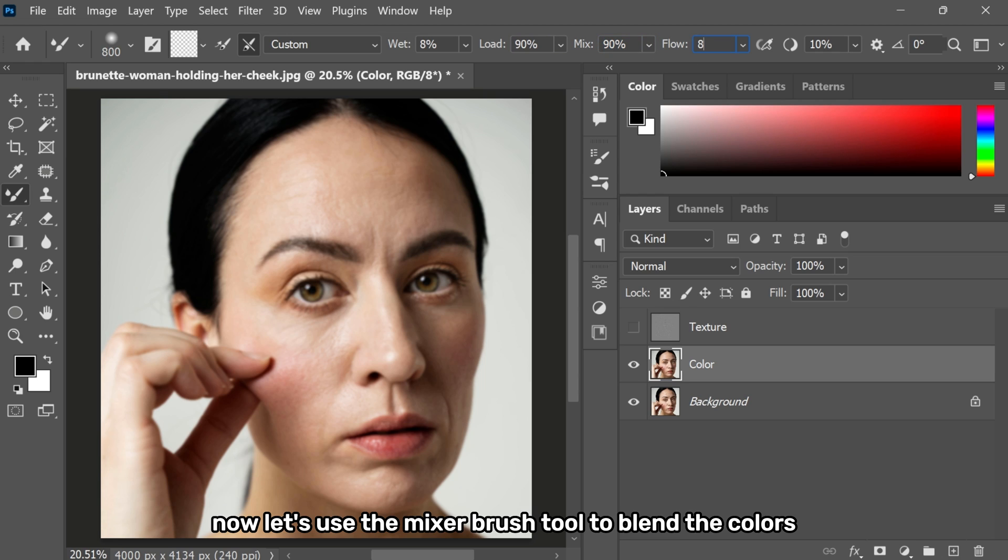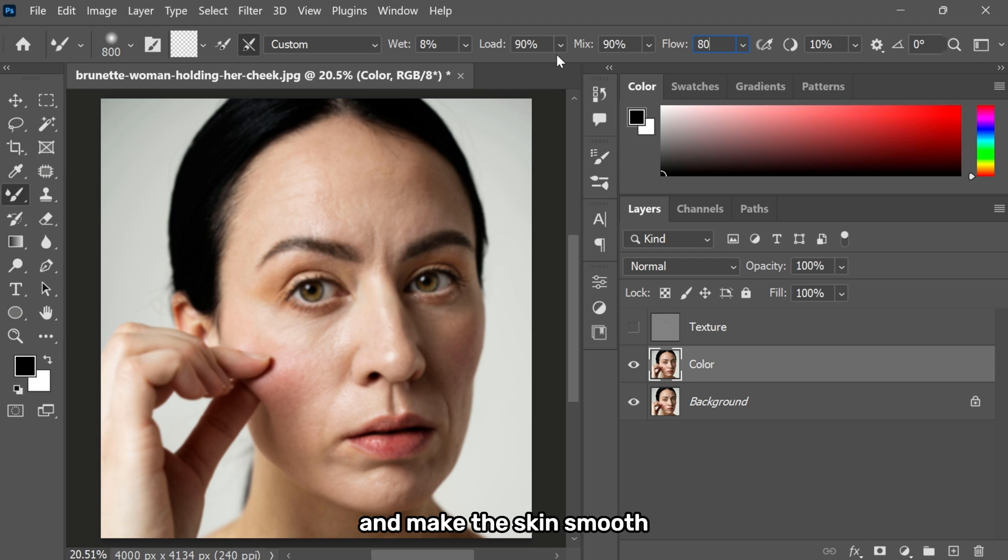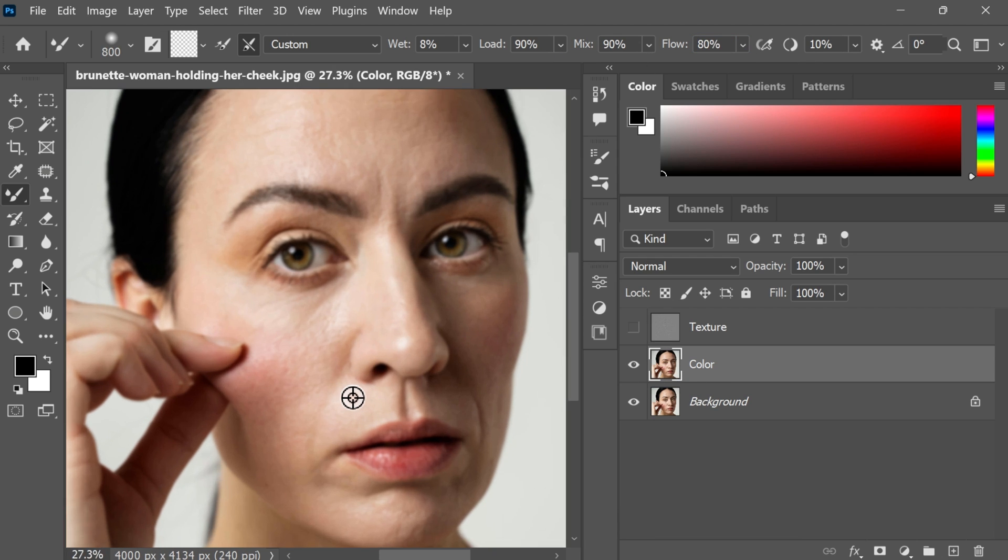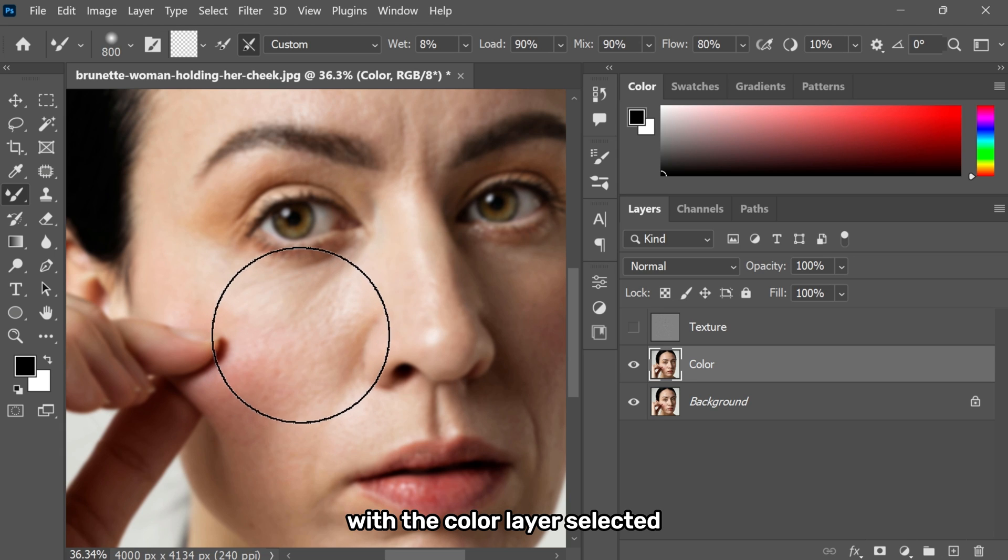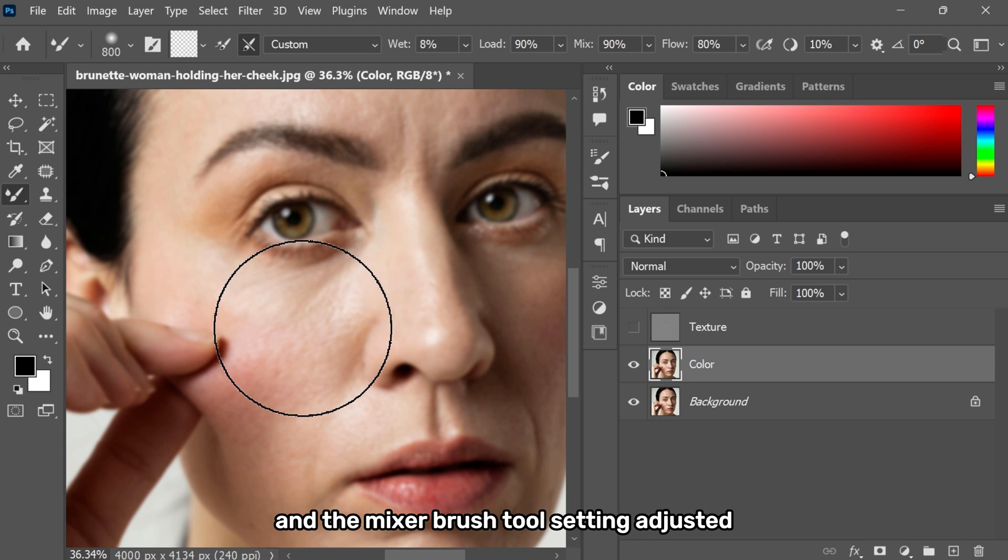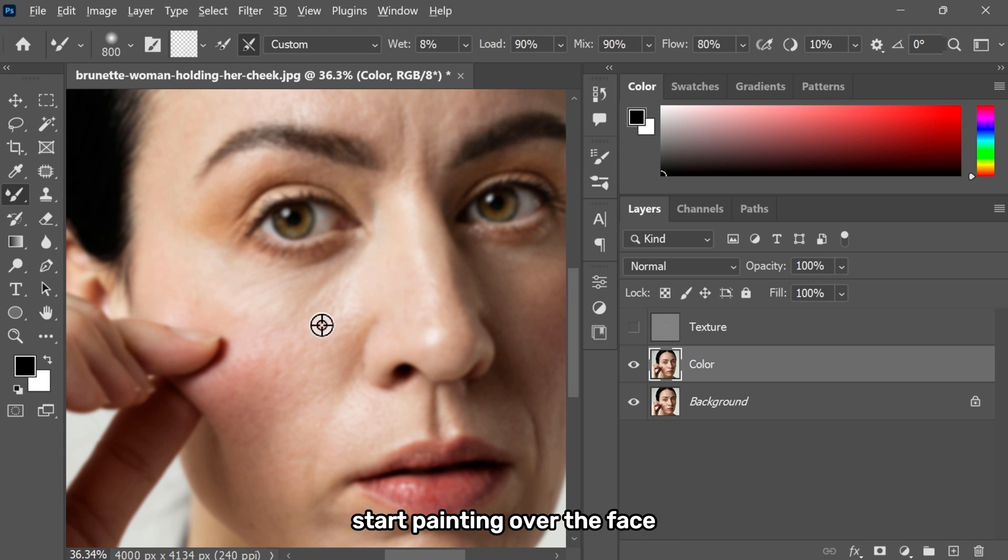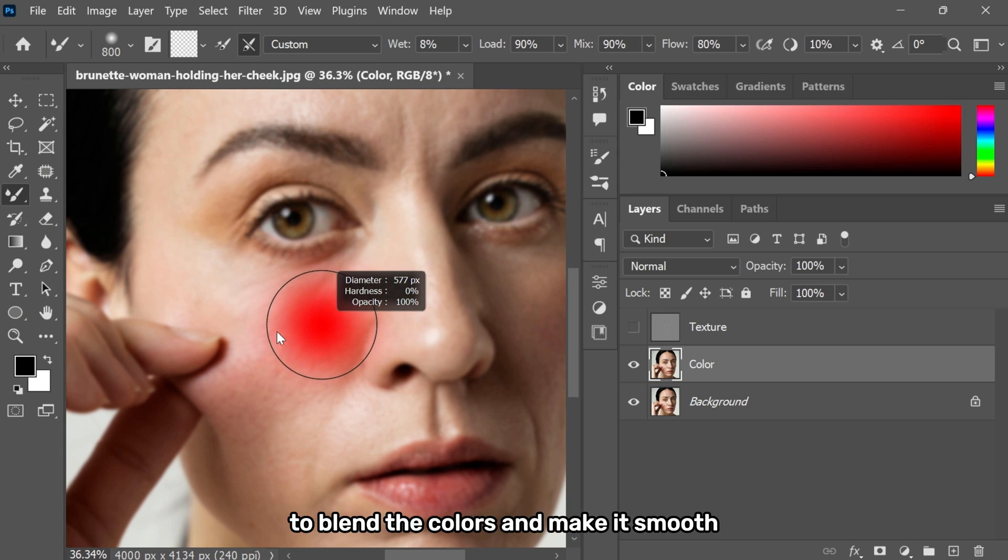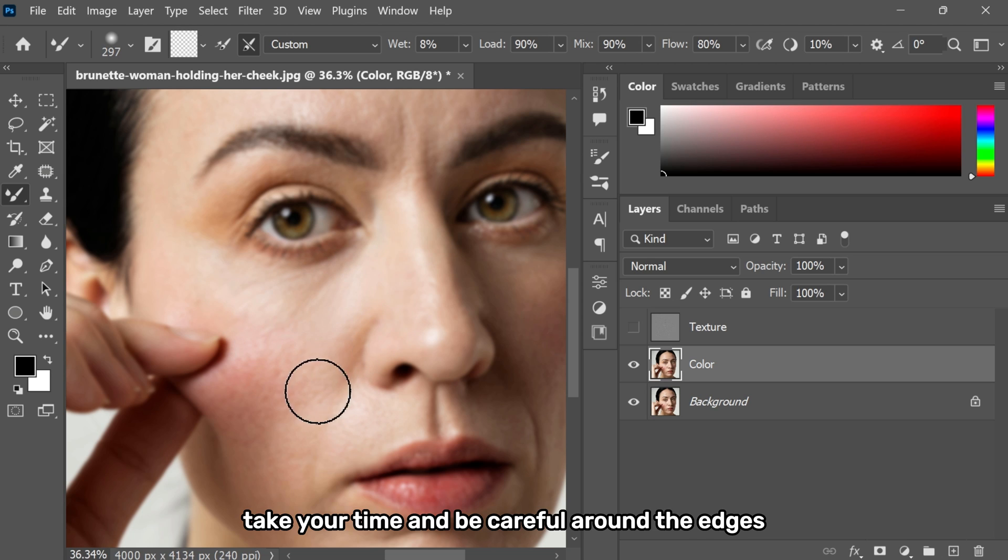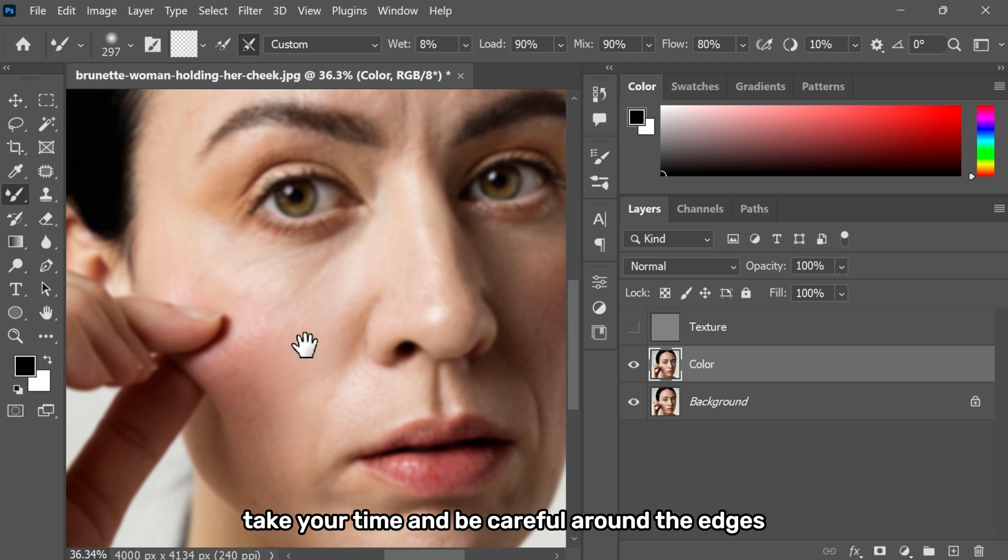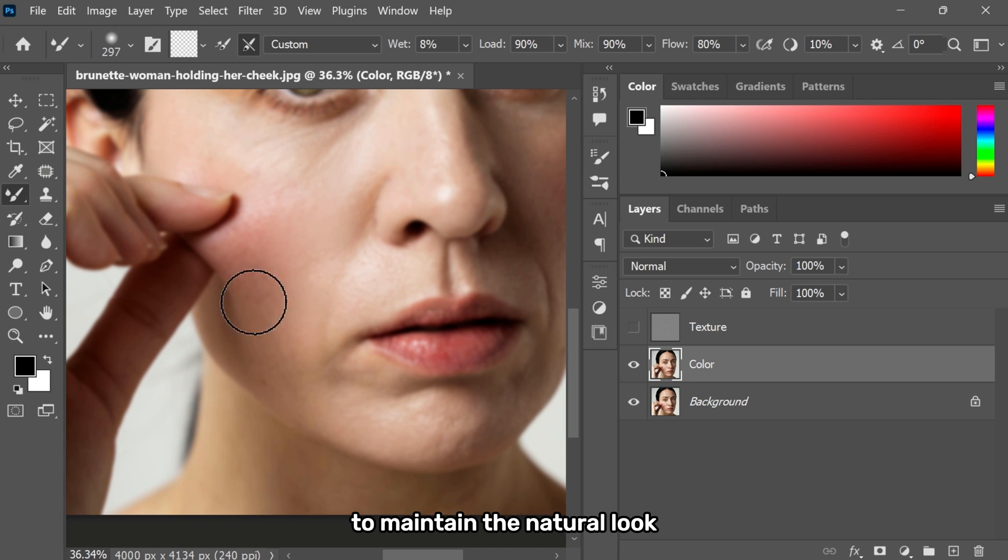Now let's use the mixer brush tool to blend the colors and make the skin smooth. With the color layer selected and the mixer brush tool settings adjusted, start painting over the face to blend the colors and make it smooth. Take your time and be careful around the edges to maintain the natural look.